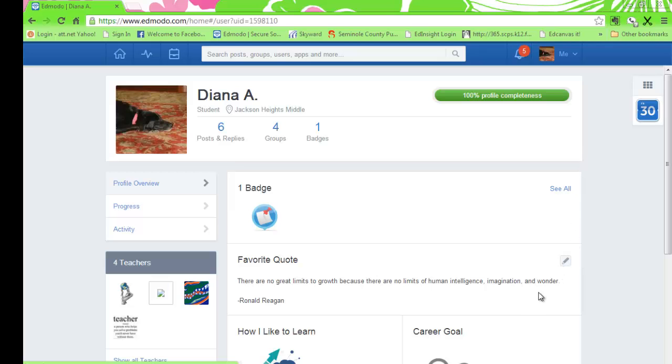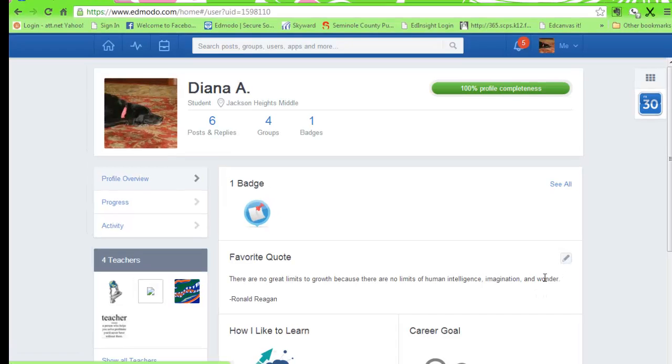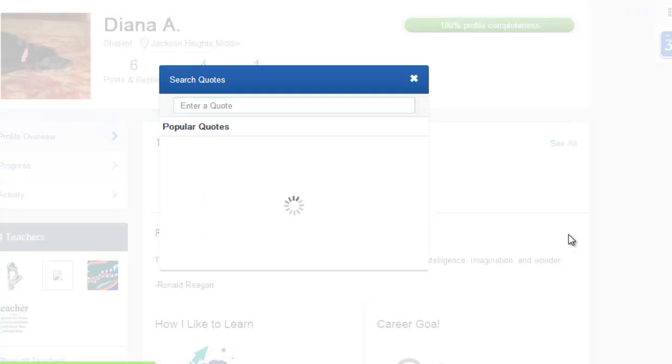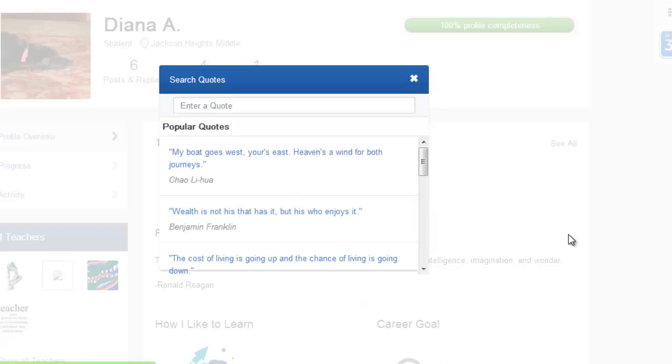The first one is a quote. Hover your mouse in the quote box over the pencil. Now there are hundreds of quotes to choose from, so you can look at the list until you find a quote that you like.